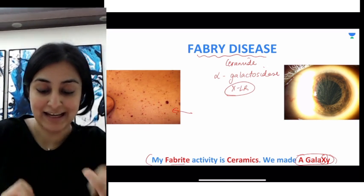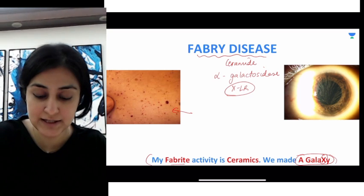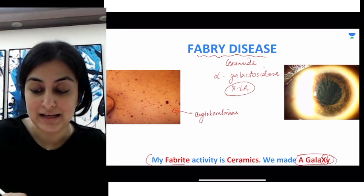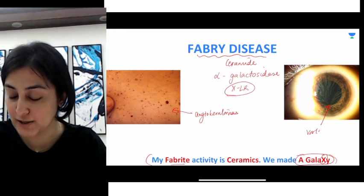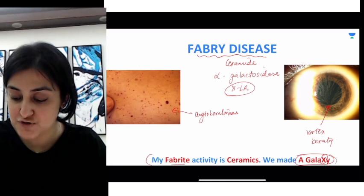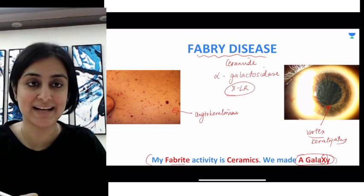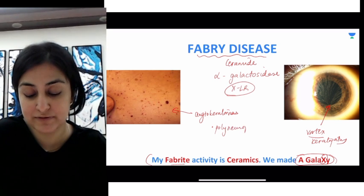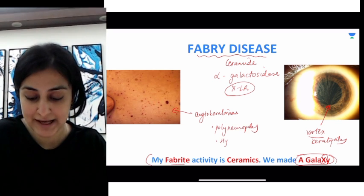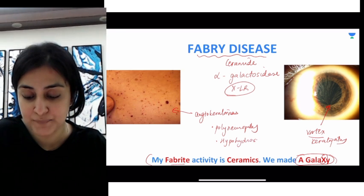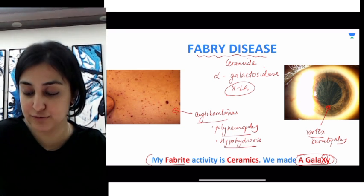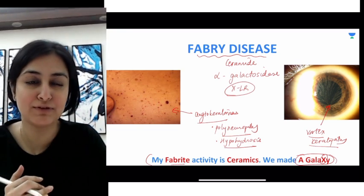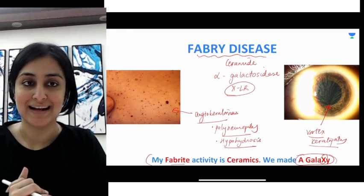The features of Fabry's disease include a galaxy-like appearance on the skin — these are angiokeratomas. In the eye, you find vortex keratopathy. Apart from that, there will be polyneuropathy, and there can also be hypohidrosis. So this is the tetrad of findings in Fabry's disease: angiokeratomas, vortex keratopathy, polyneuropathy, and hypohidrosis.